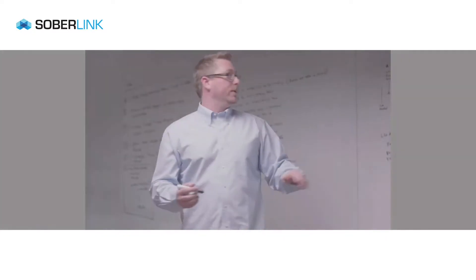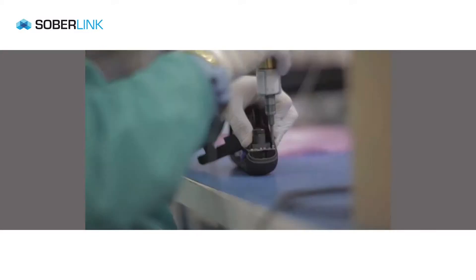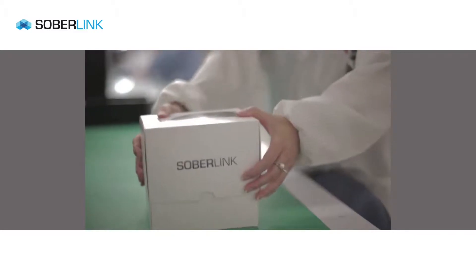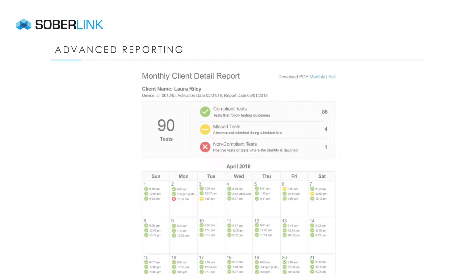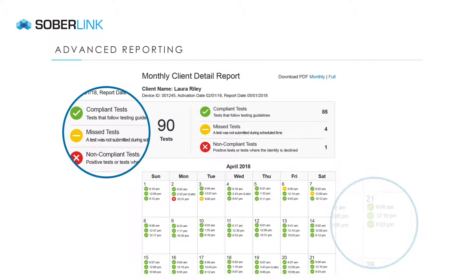Today, the company continues to lead the market in designing and developing new features. Using all of the knowledge gained since 2010, the time had come to make the software even more intelligent and convenient. Soberlink introduces Advanced Reporting — intuitive and easy to use, Advanced Reporting is a breakthrough innovation that improves efficiency and makes it much easier to analyze and read testing details.